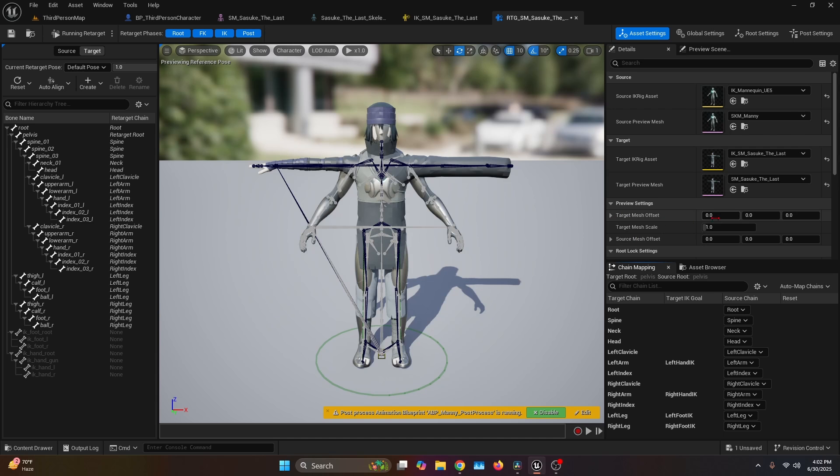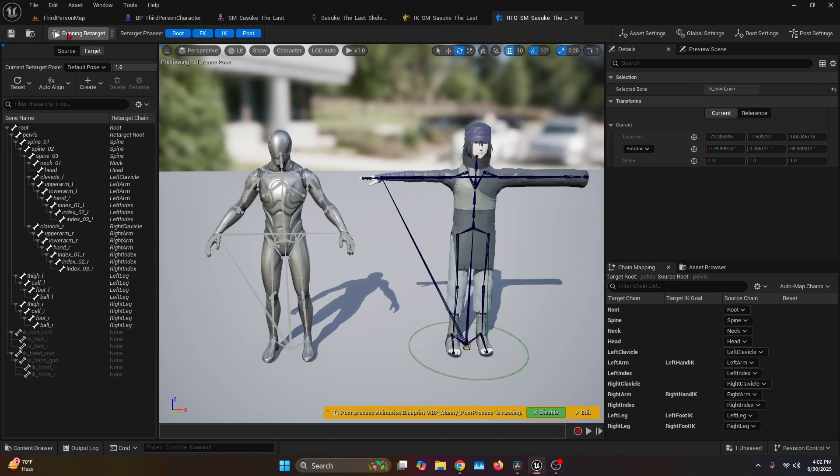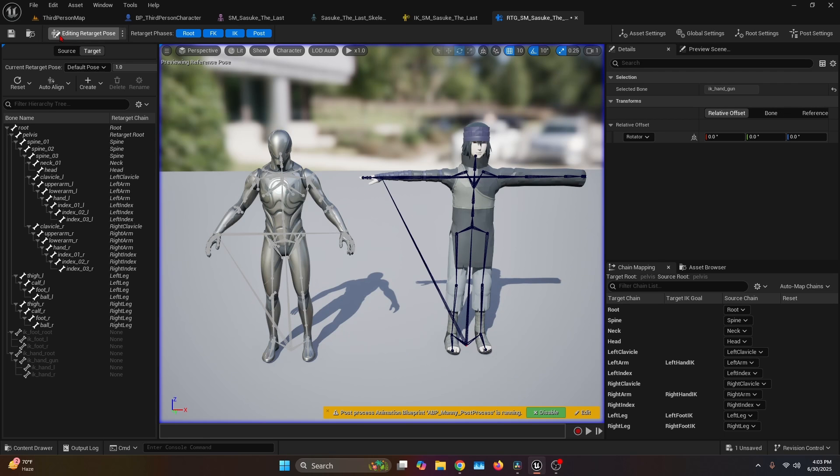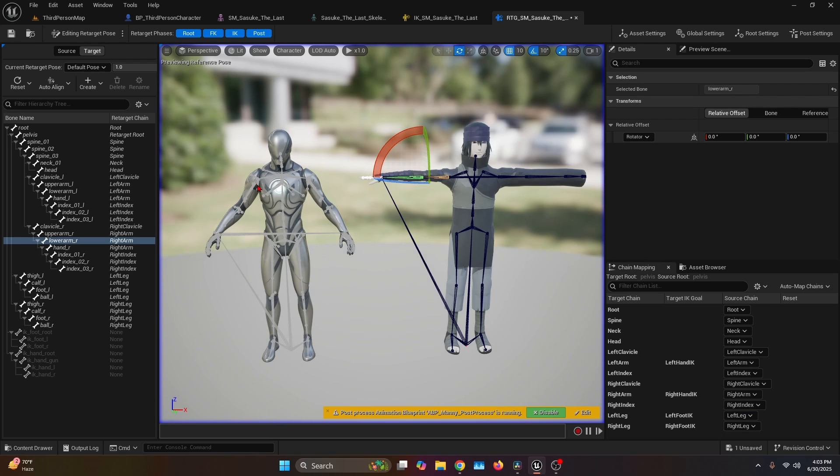Now we're going to change the target mesh offset to 150 just to set them apart. Now go to the corner and click Run Retarget, which is going to change to Edit Retarget Pose. Here, you're basically going to want to change the pose of the bones to be similar or 100% like the Manny pose.